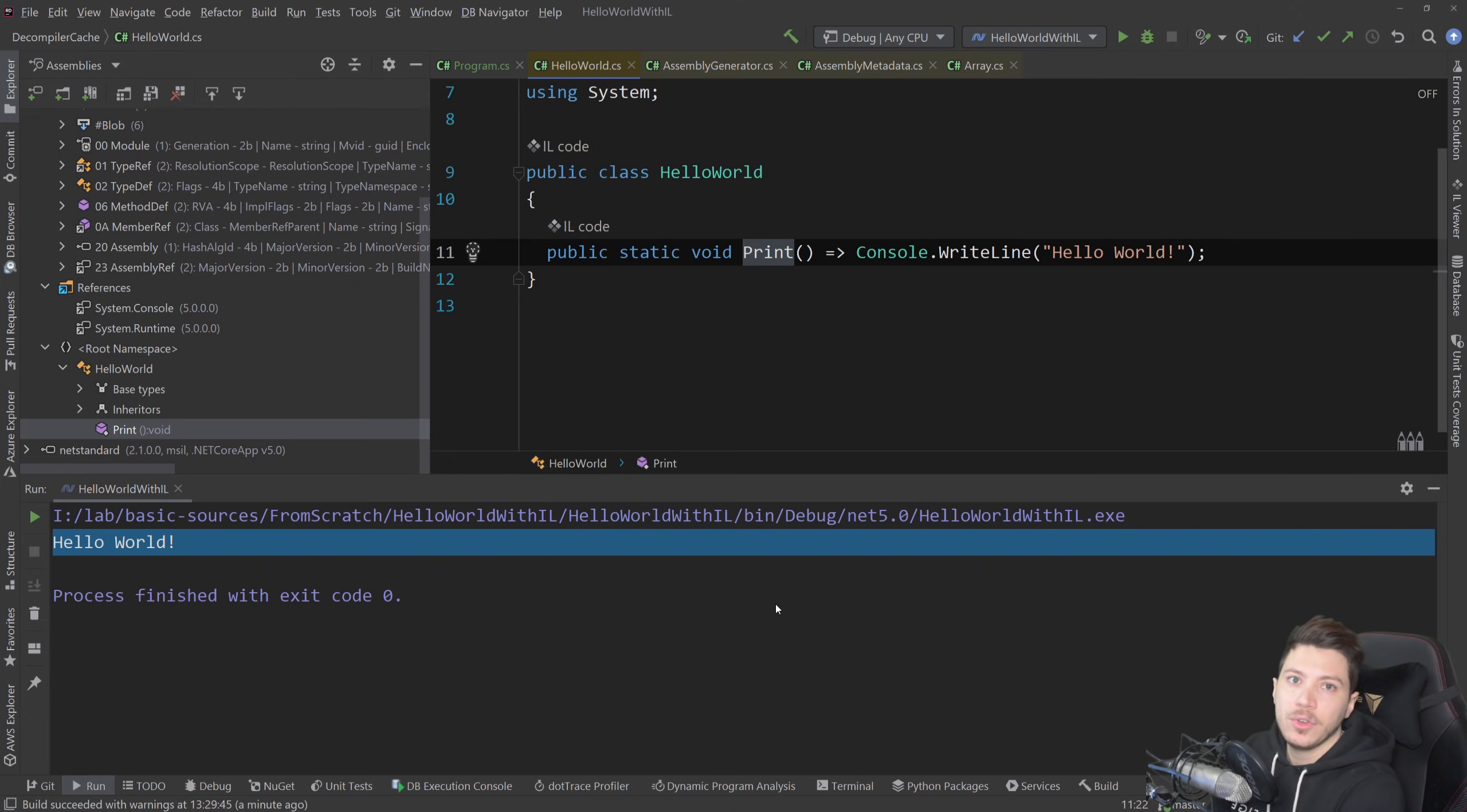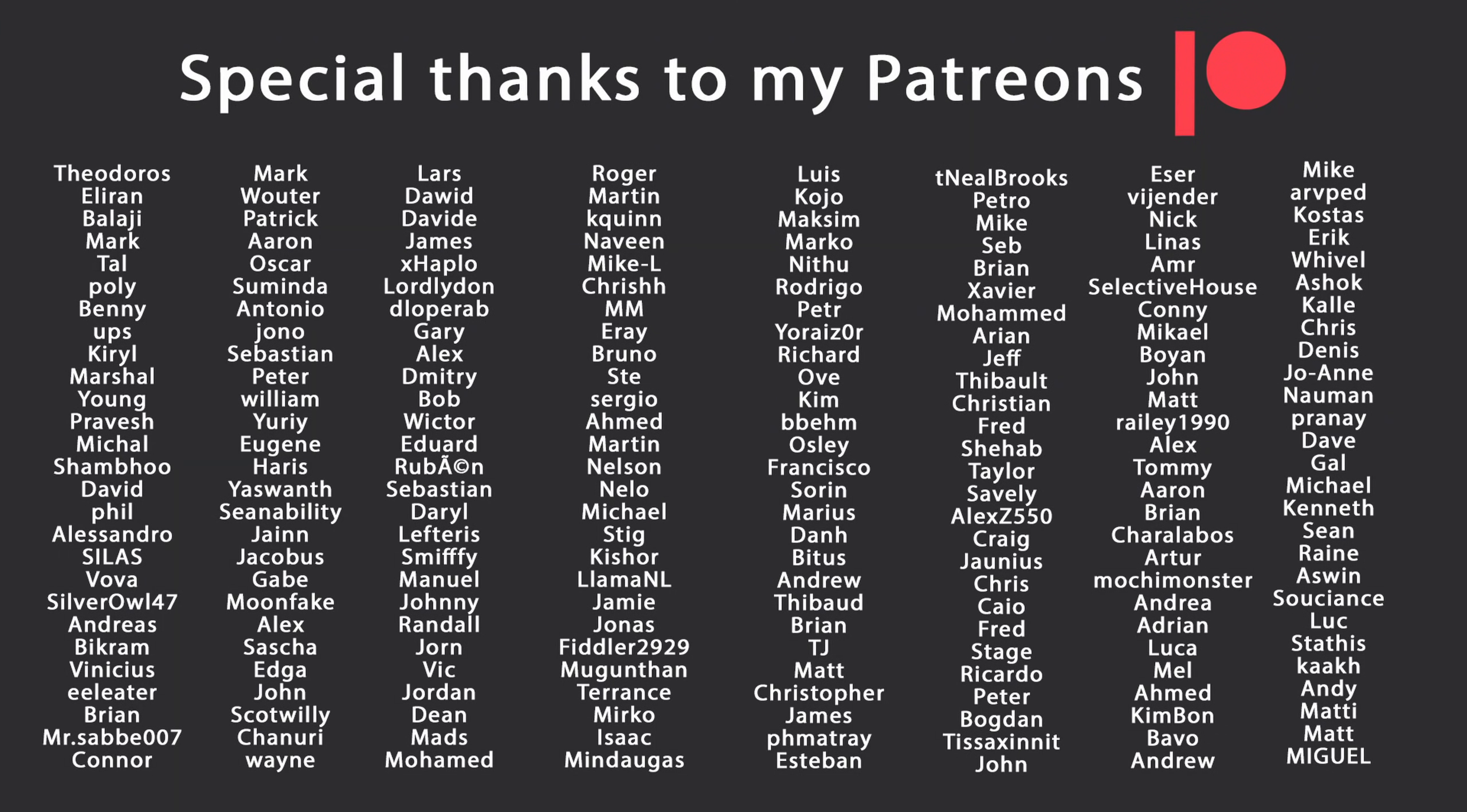That's all I have for you for this video. Thank you very much for watching. Special thanks to my Patreons for making these videos possible. If you want to support me as well, you're going to find the link in the description down below. Leave a like if you liked this video, subscribe for more content like this and ring the bell as well. And I'll see you in the next video. Keep coding.